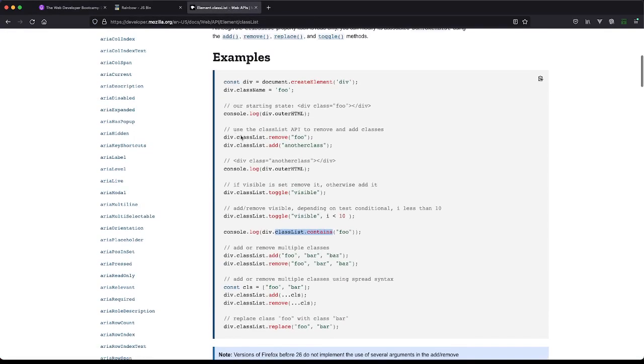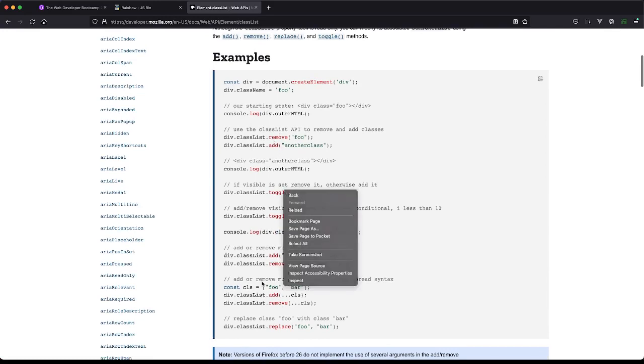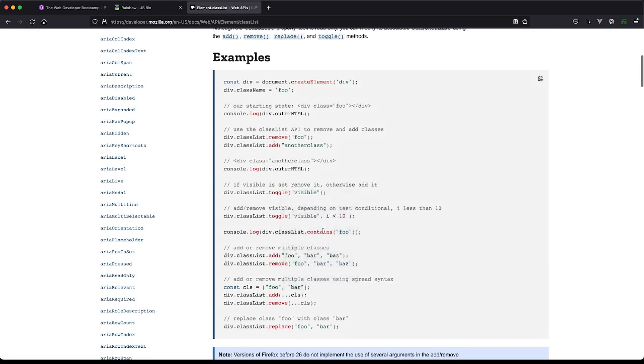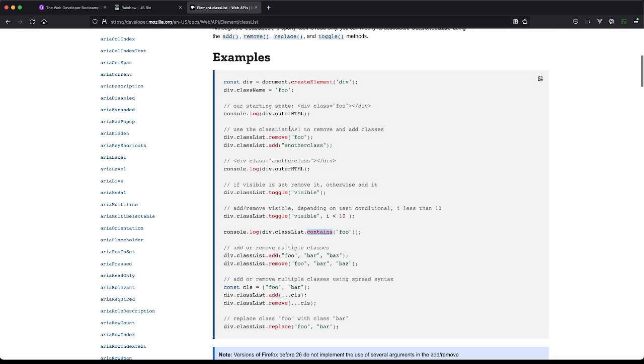So here we have remove, add, toggle, contains - not sure what this is - oh, it looks like we're adding multiple things. I think contains, remove, and add are probably all we need.